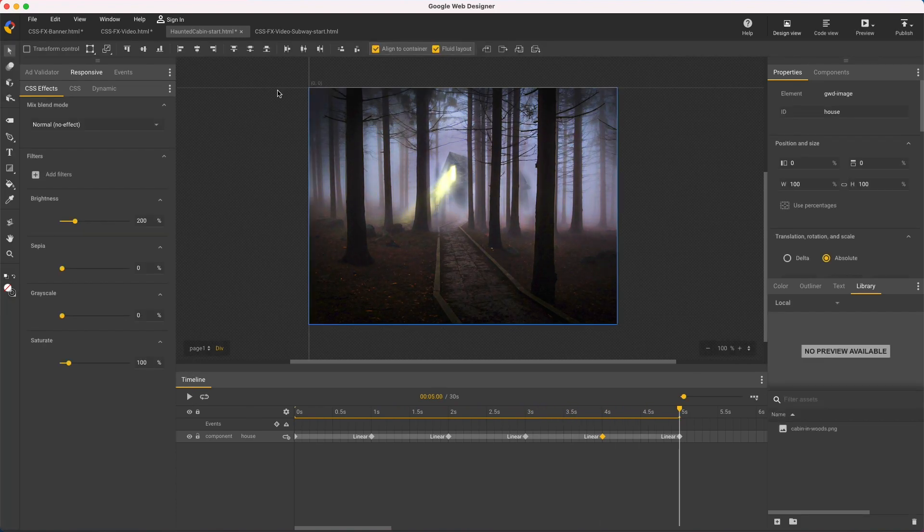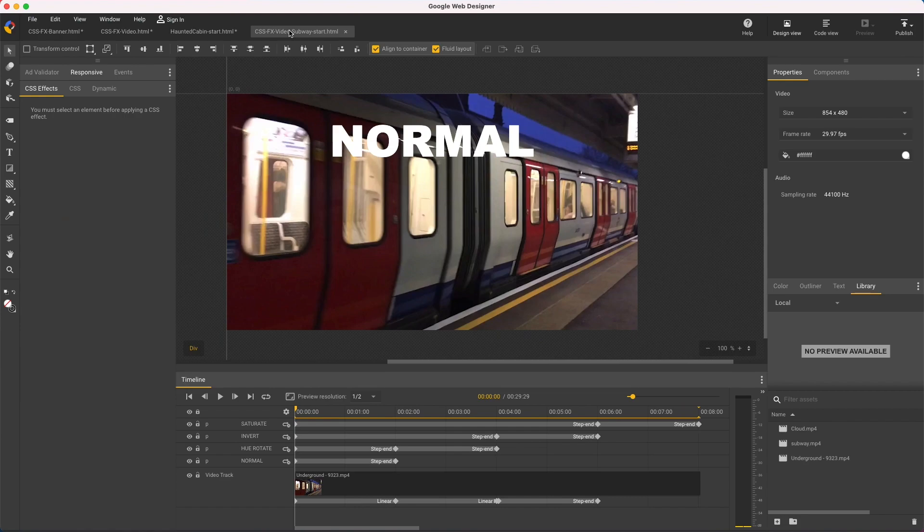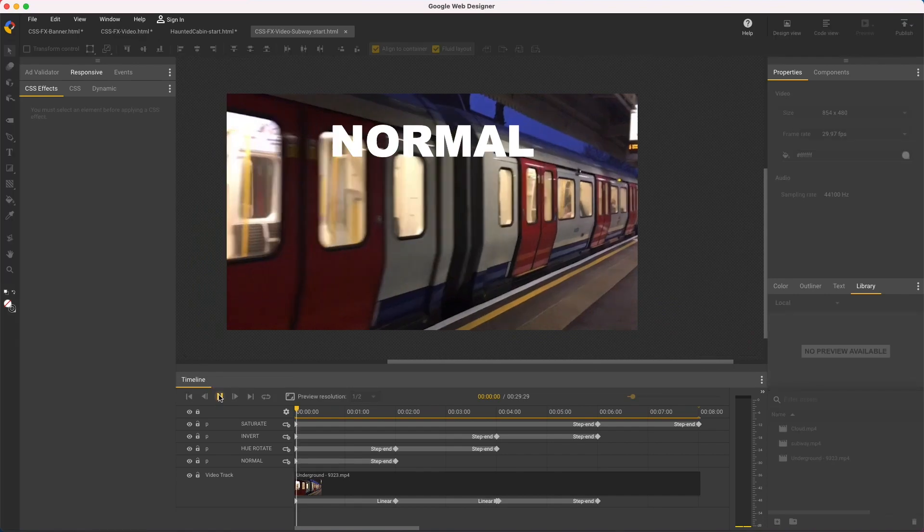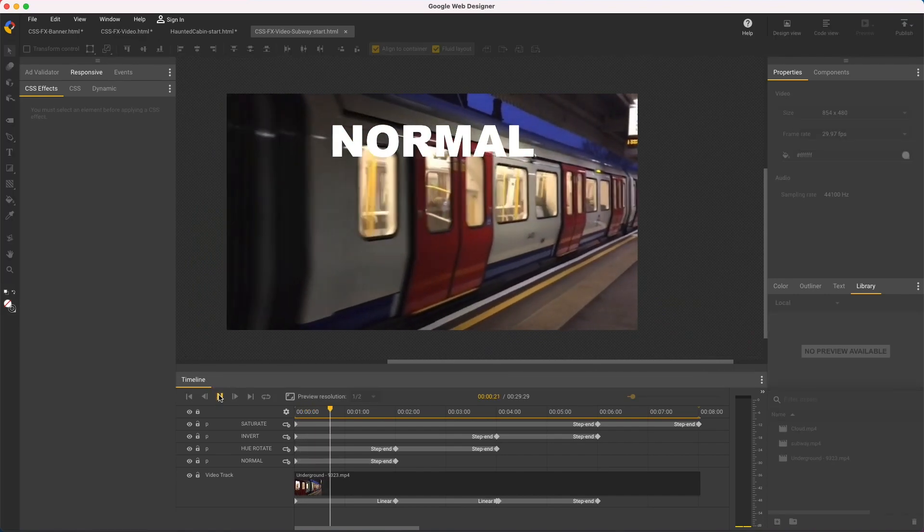And speaking of video, I'll repeat all these CSS effects work with video. Here's another video file I'll use to demonstrate the few remaining filters on a video clip. Here's the unfiltered video.